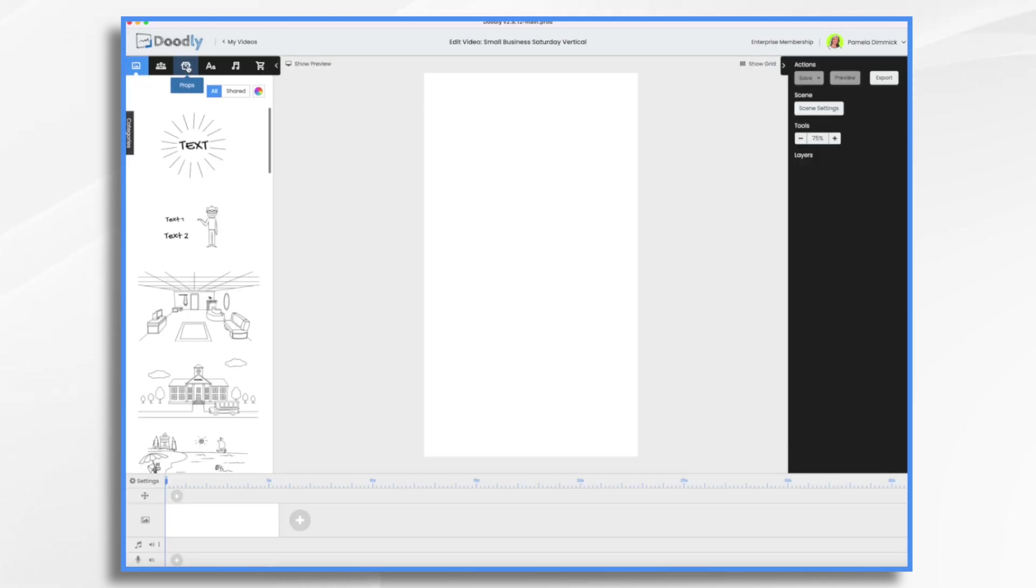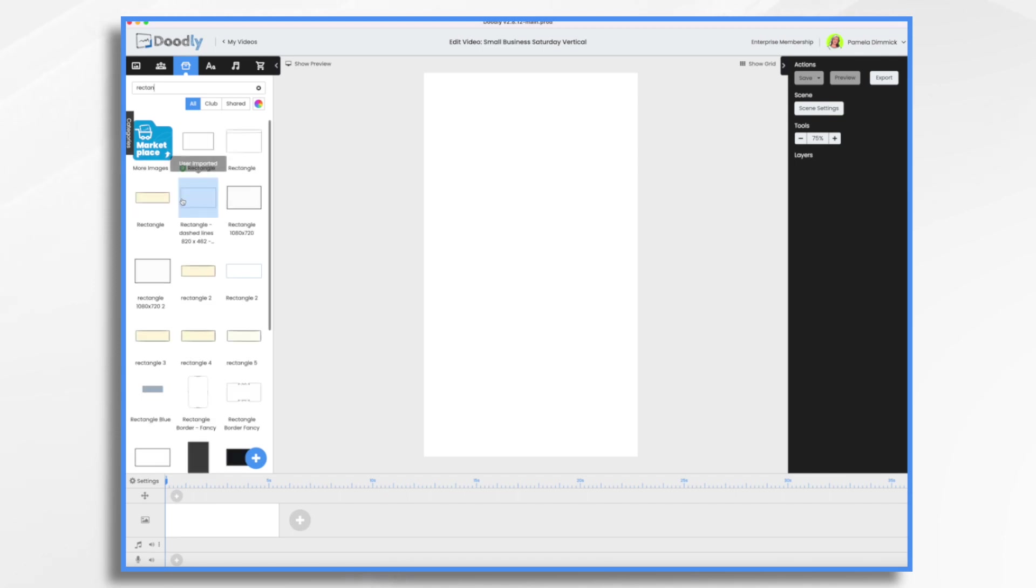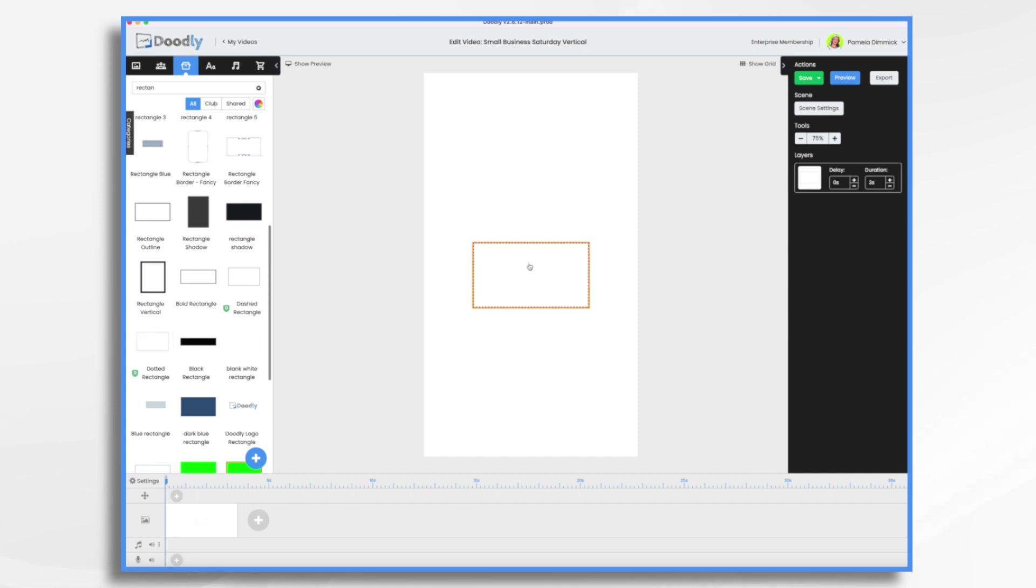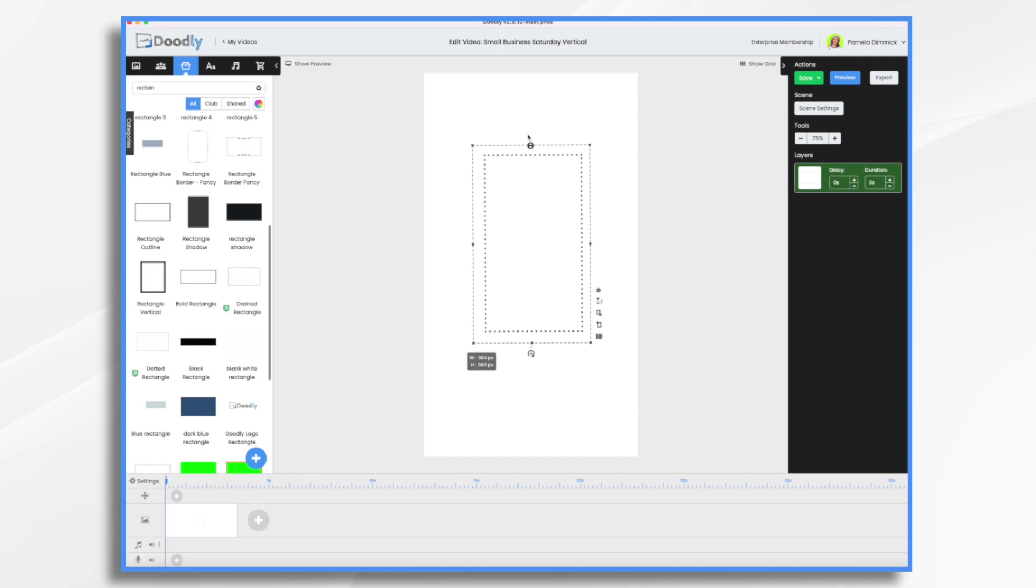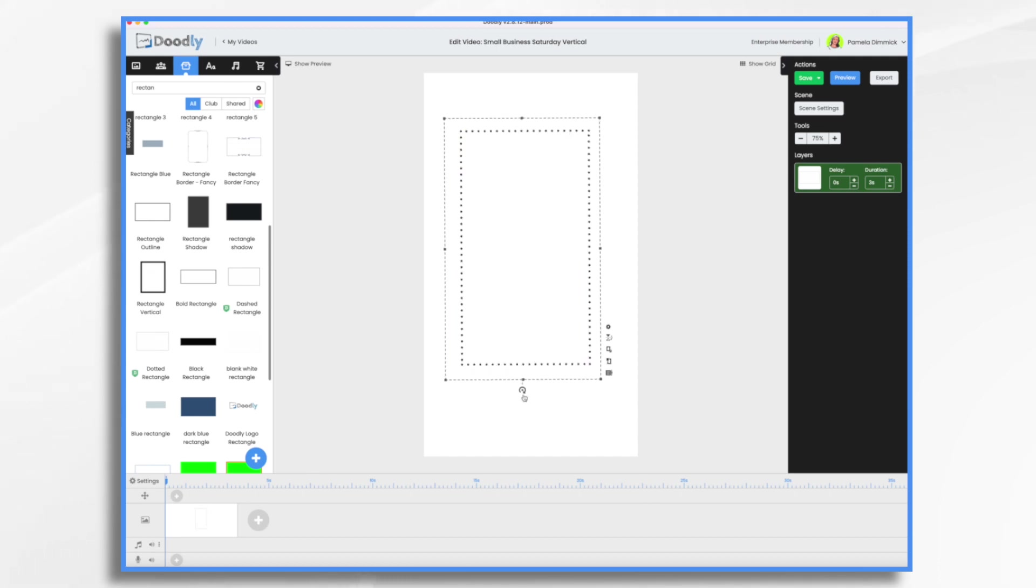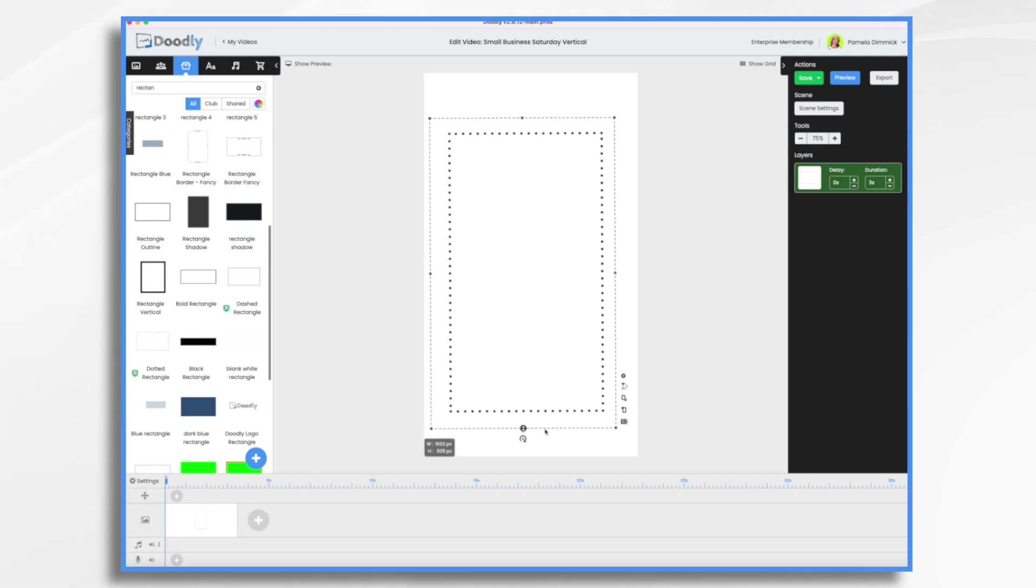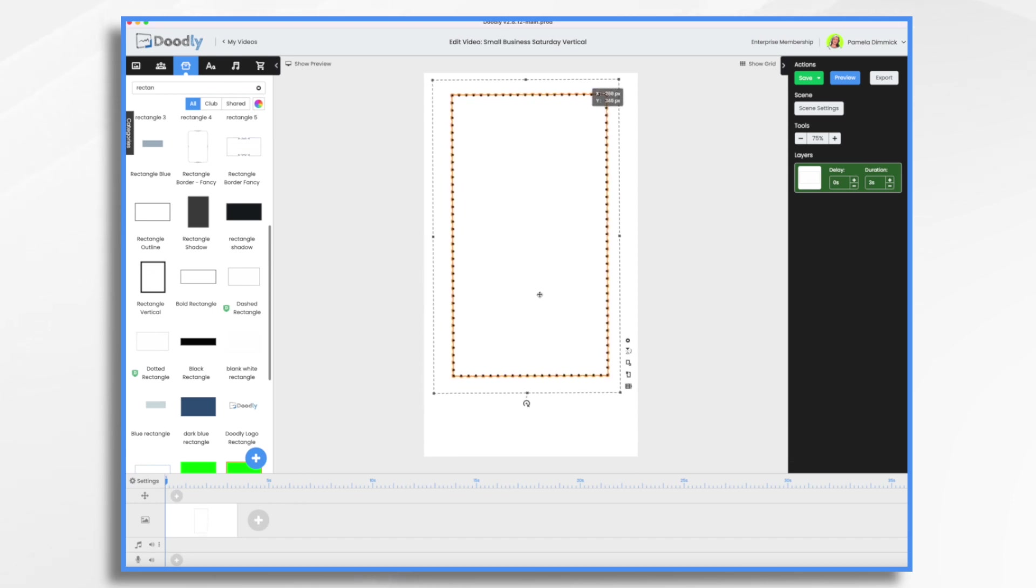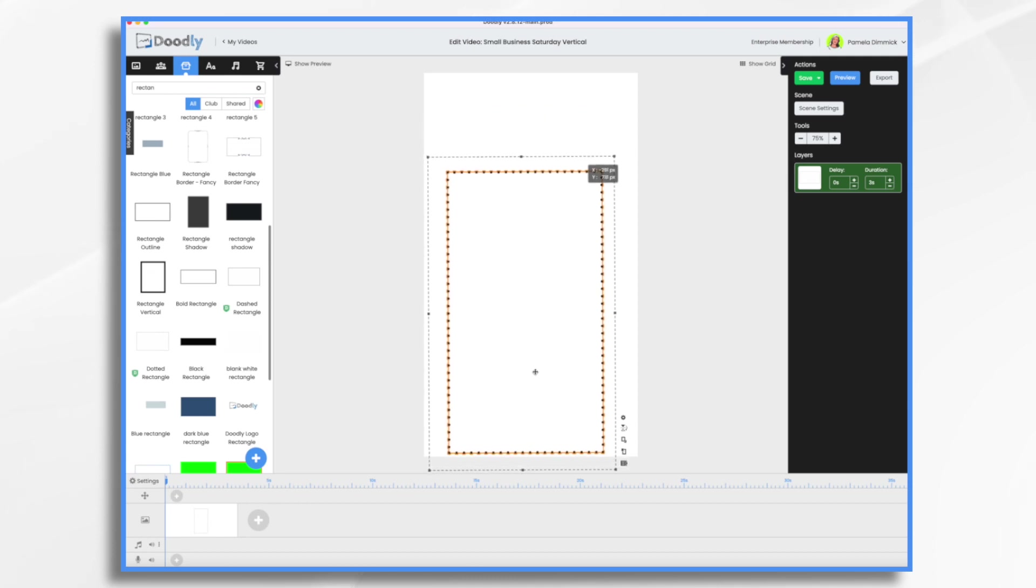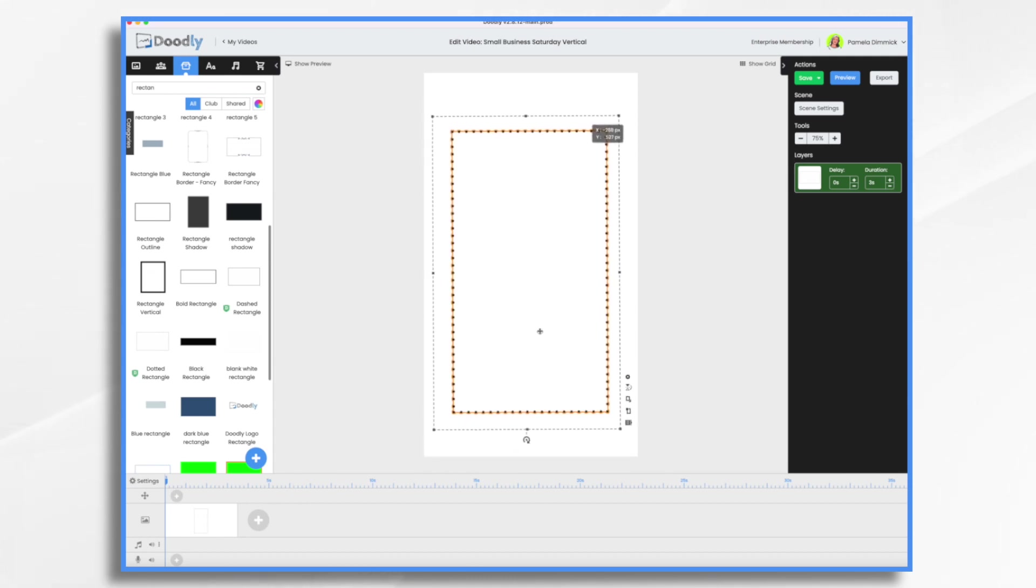And let's go ahead and go to props, type in rectangle. And I like these with the little dots. And I believe, here we go. Doodly Enterprise has the dotted rectangle and the dashed one. I like the dotted one. So that's the one I'm going to use. If you don't have Doodly Enterprise, you can create your own rectangles or find your own rectangles on a royalty free site and import them in. So don't feel like you have to have exactly what I have here. So let's position it. I think we need a little bit of room for some Doodly characters or assets. So let's put it here like so for the moment.